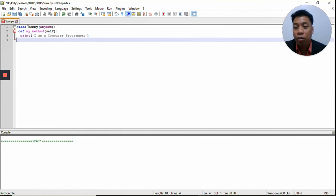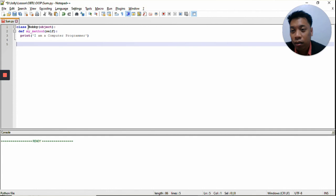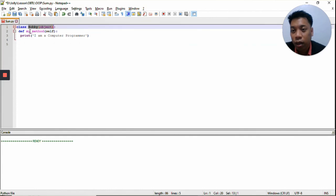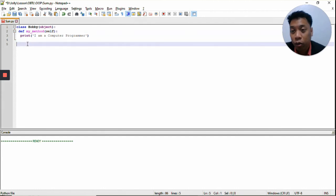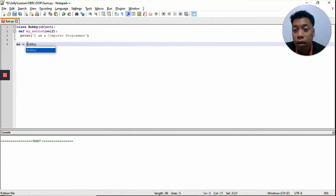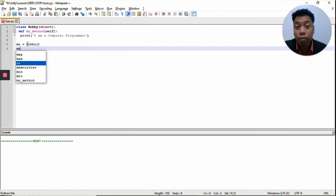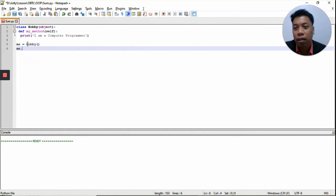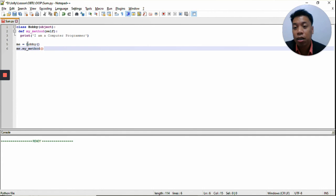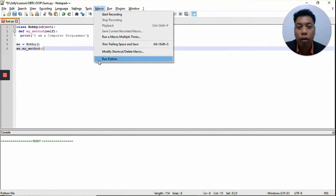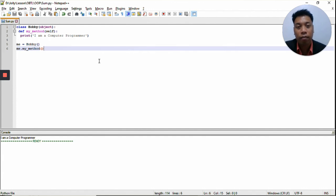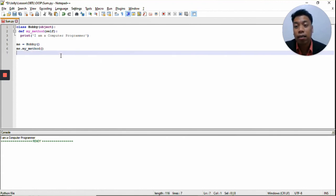Now we're going to create an object. We have the class and we have the method, and we're going to use both of them. Me equals the name of the class. And then we call me.my_method — the name of the method inside the class which we had created. If we run the program, the output will be 'I am a programmer' — the return value of the method my_method inside the class Hobby.